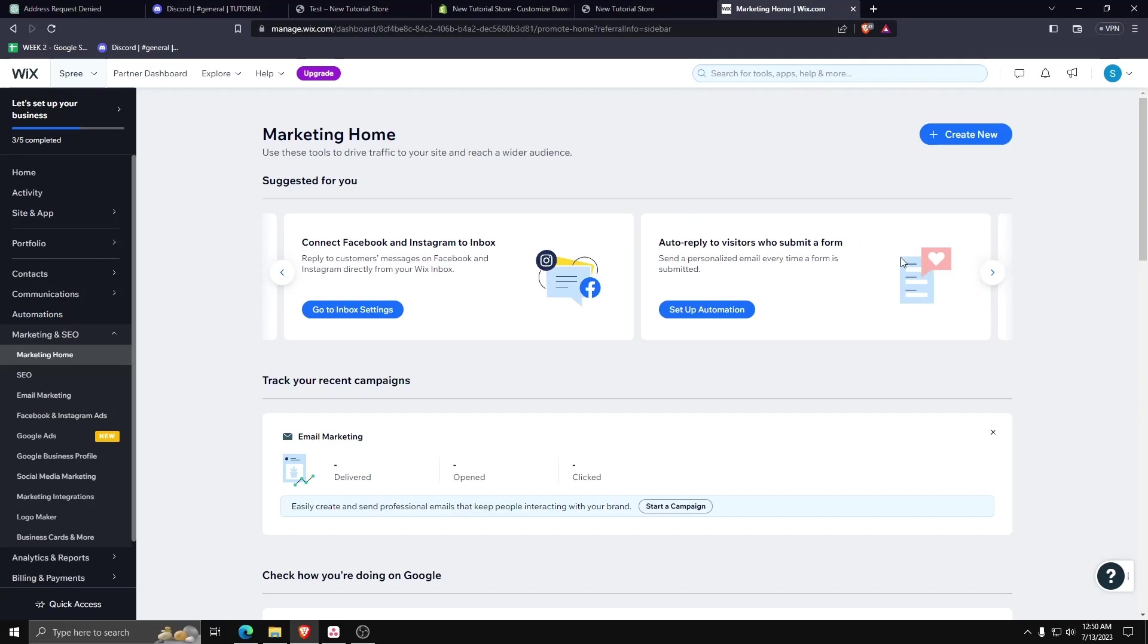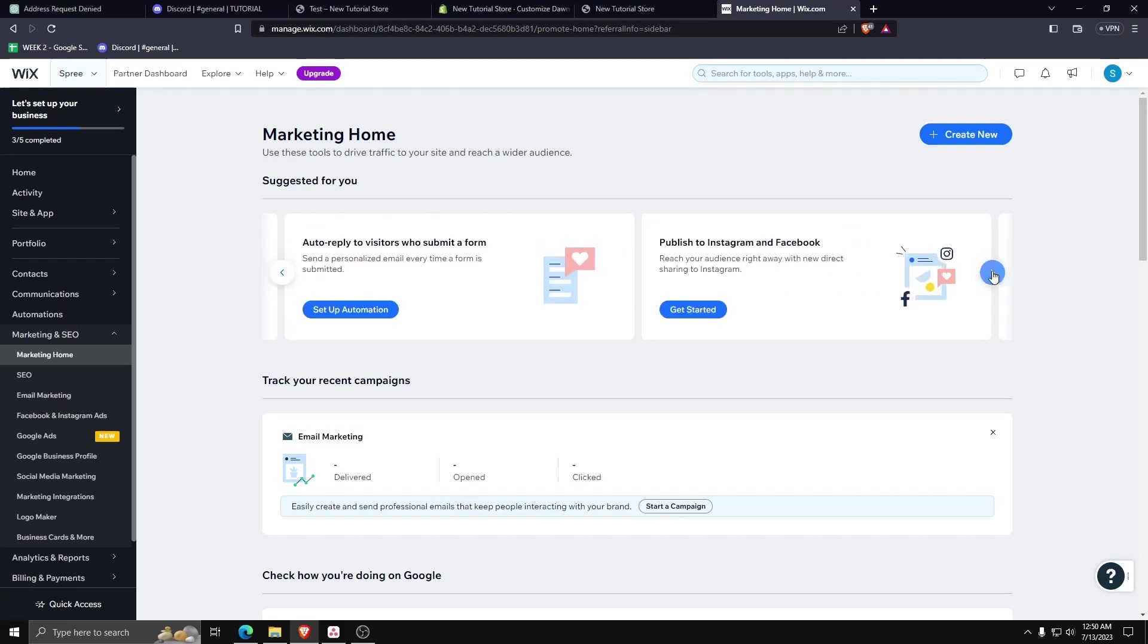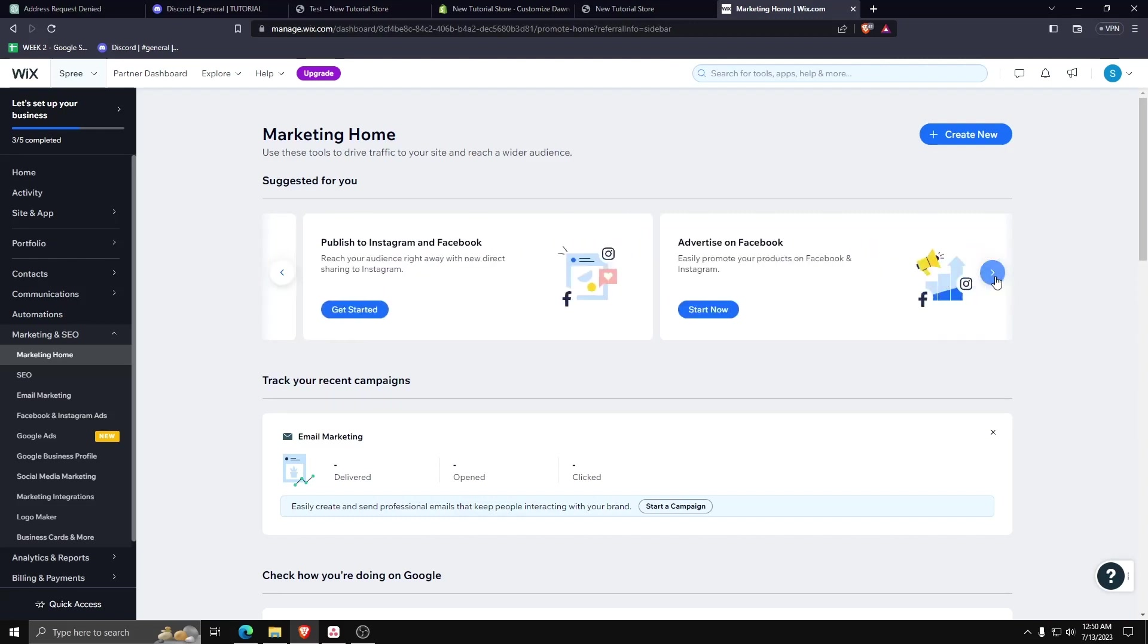Feel free to look ahead and see all the different options you can do using Marketing Home on your Wix website.